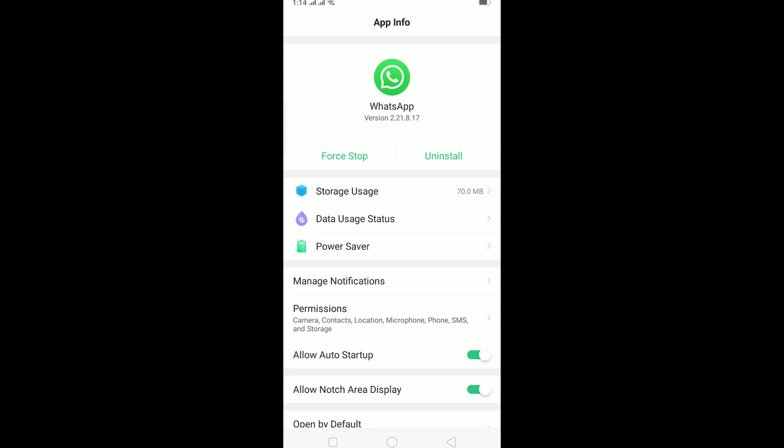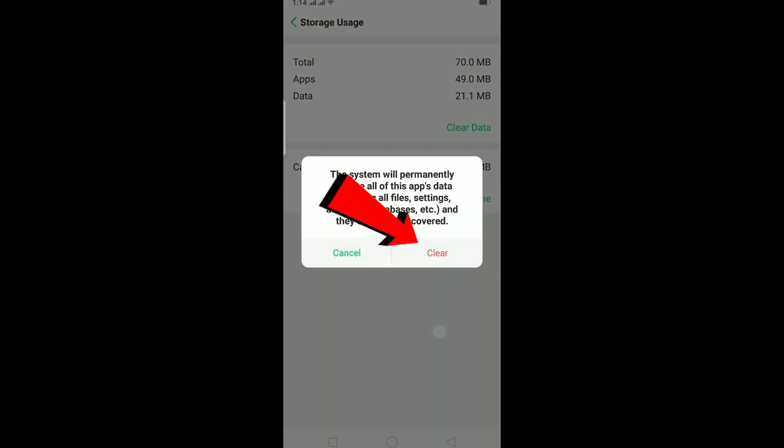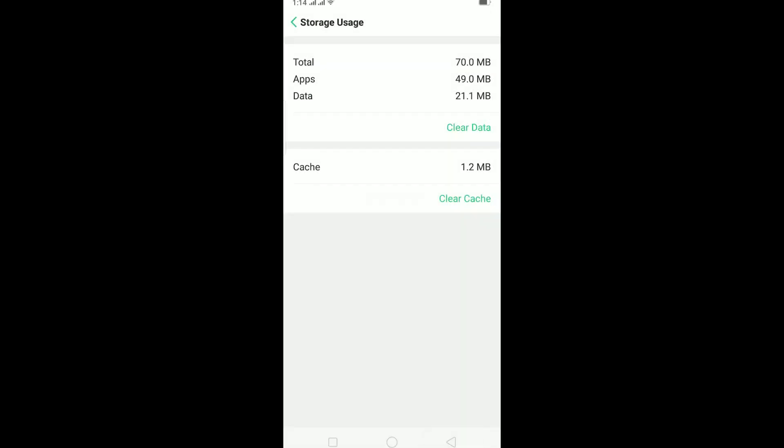If you still don't get notifications, then the last thing you can do is go to Storage Usage, click on Clear Data, and then click Clear. After doing this, all your WhatsApp GB data will be cleared.